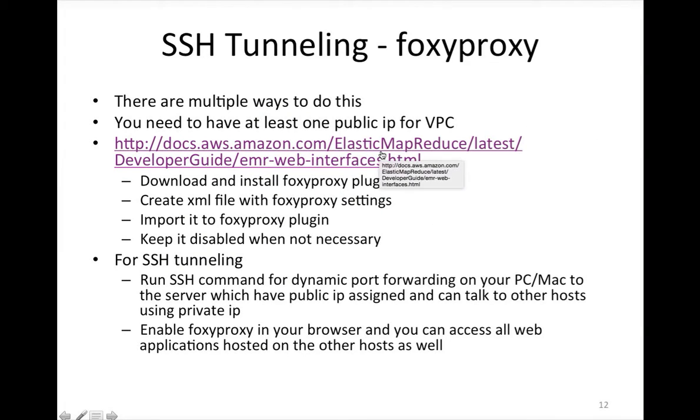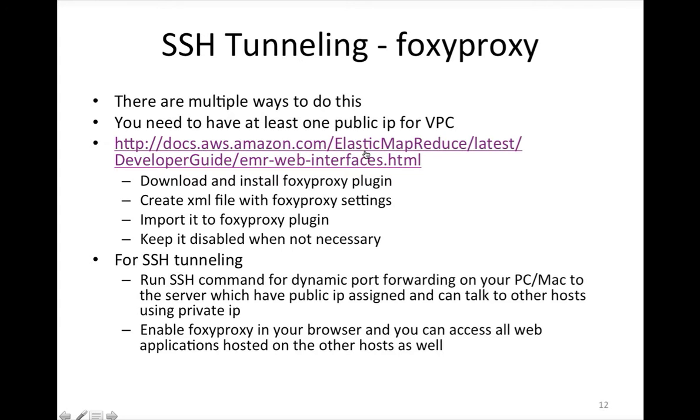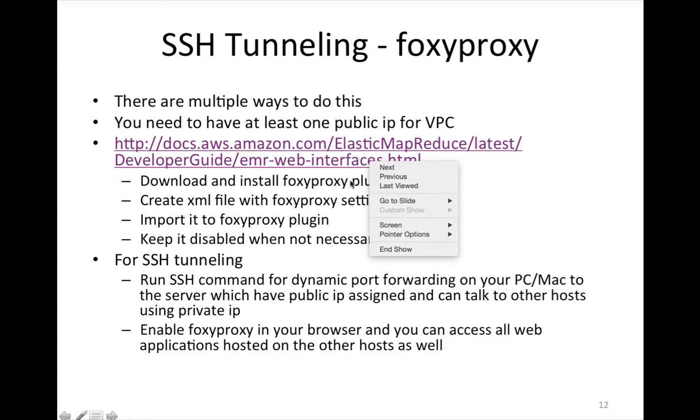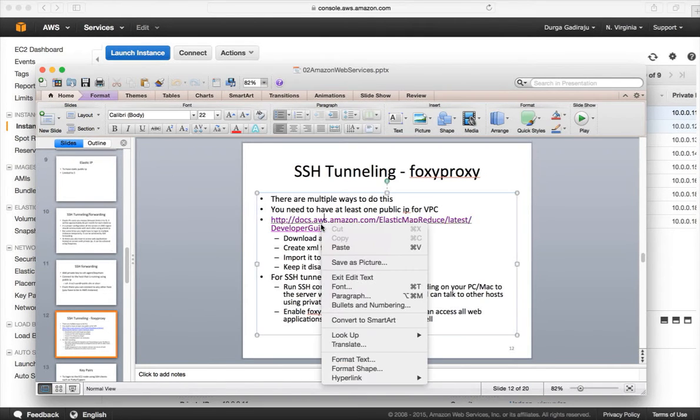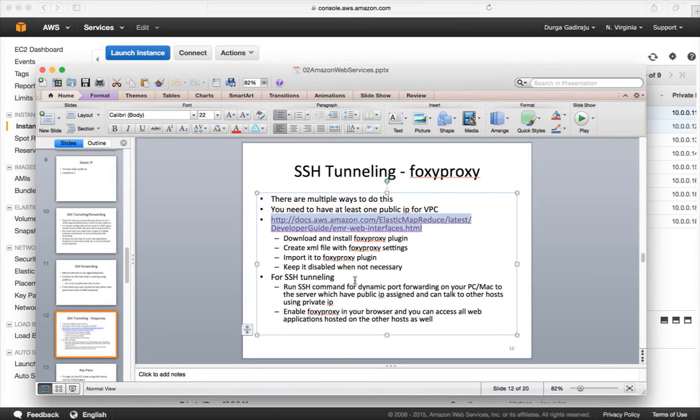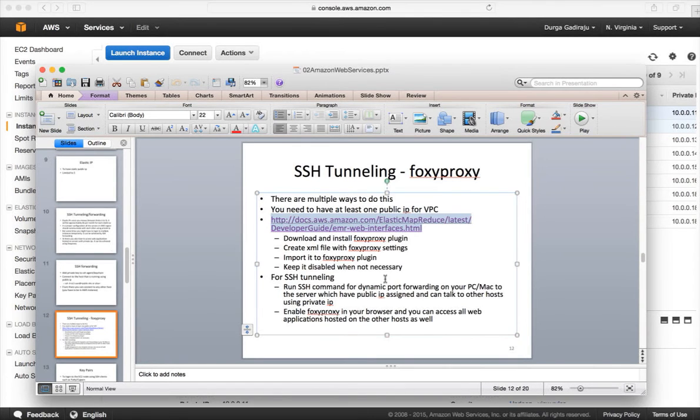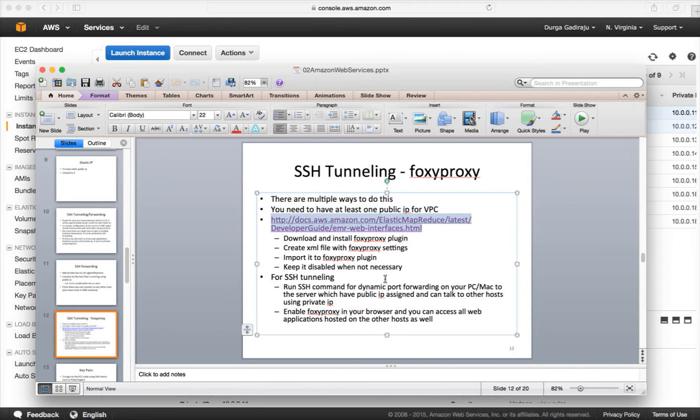One way to overcome that issue is to set up Foxy proxy and enable SSH tunneling through Bastion server. And then you will be able to access web applications on hosts that are using only private IPs. So, let's go through the steps. There are multiple ways to do this. And the most standard way is to download something called Foxy proxy plugin. And then you have to create XML file with Foxy proxy settings and you have to import that to plugin and you have to keep it disabled unless you have SSH tunneling on. Otherwise, you will not be able to access internet. It is a very important point you need to keep in mind.